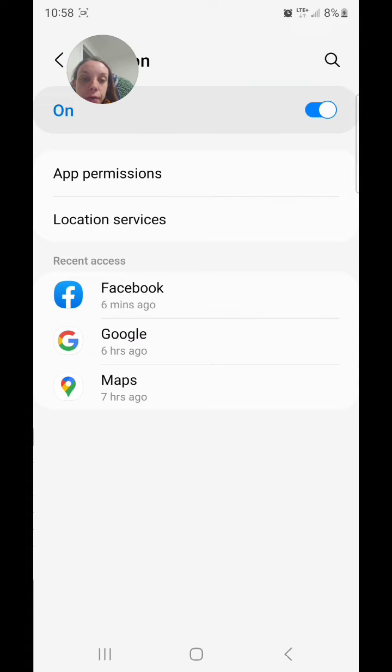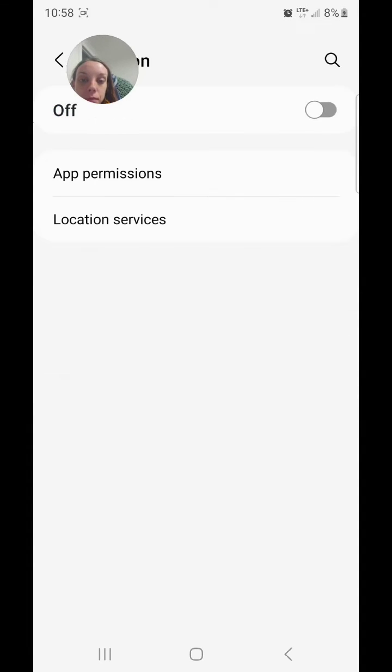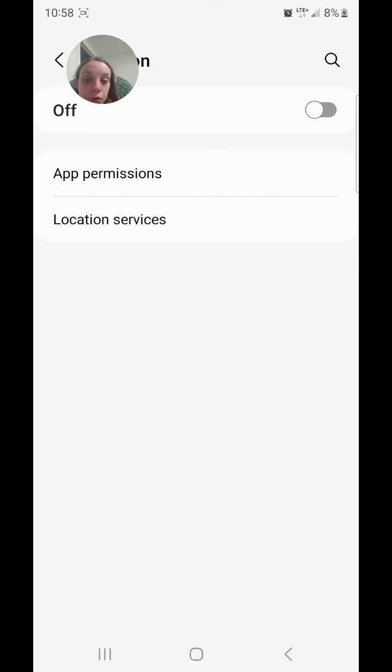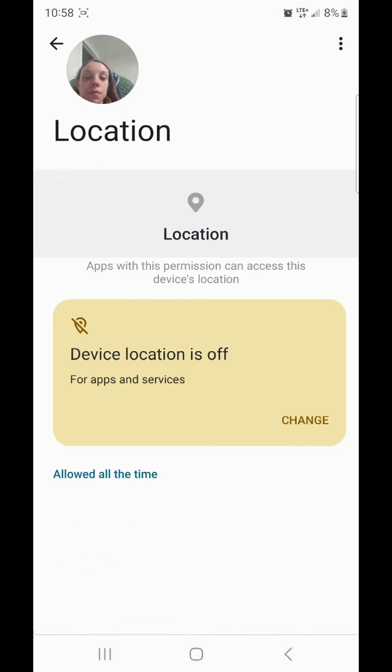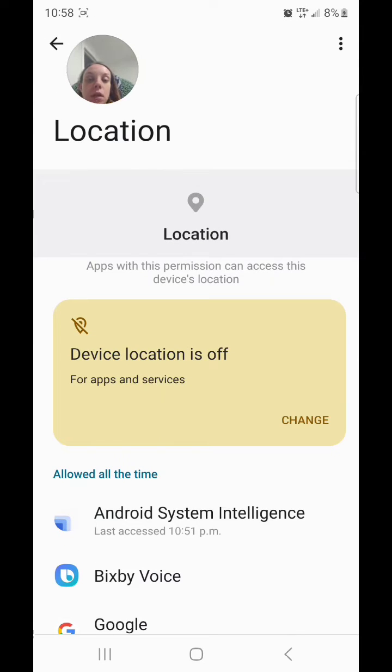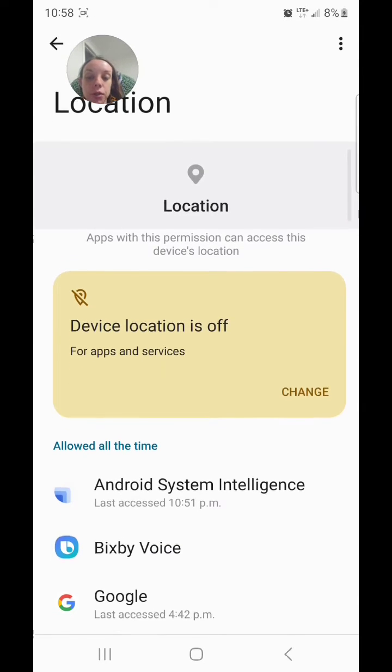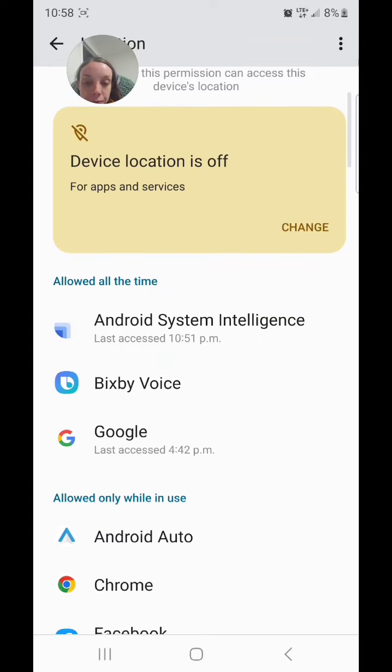Simply flip the switch from on to off by flipping it to the left. Now your location should no longer be shared on your phone. You also have app permissions and location services available. If you go to app permissions, it allows you to set your location for certain apps.